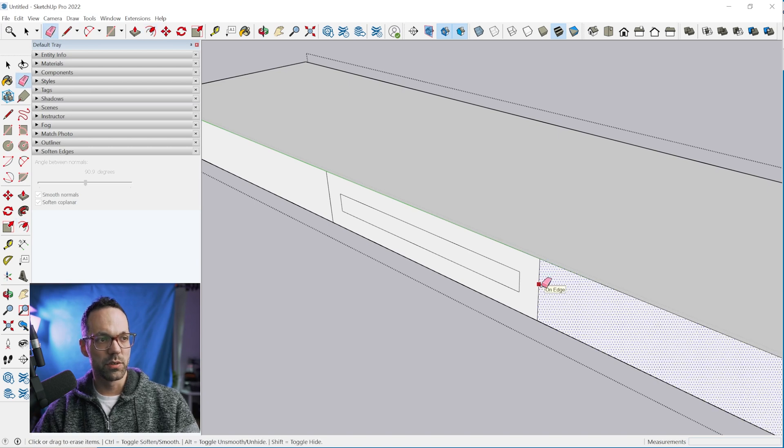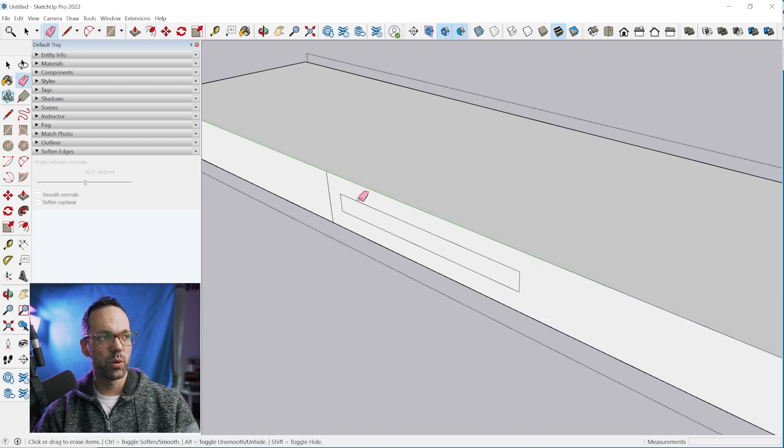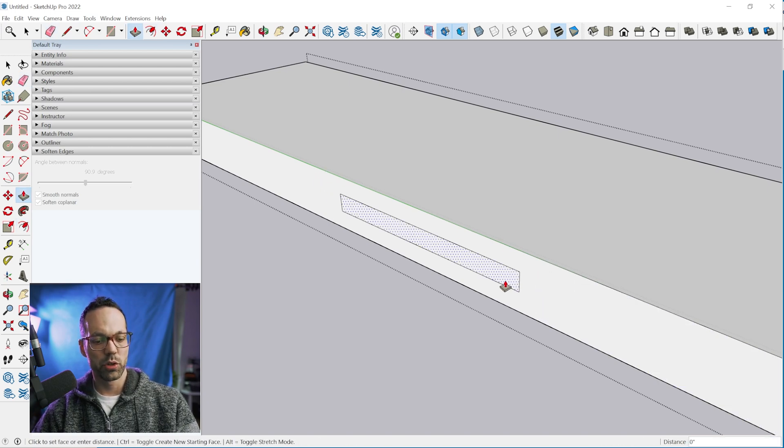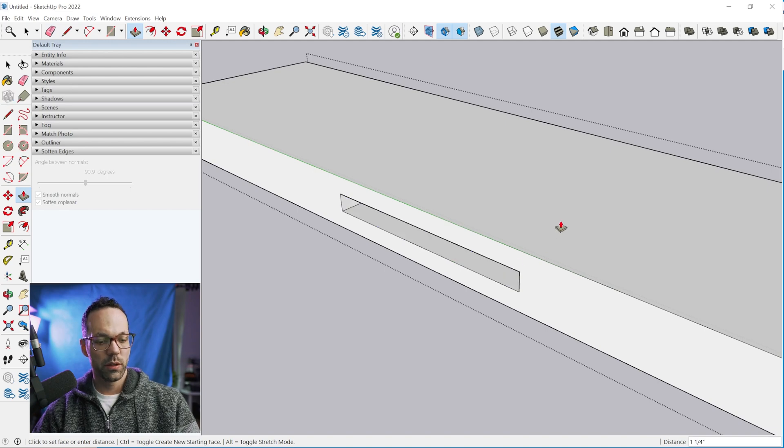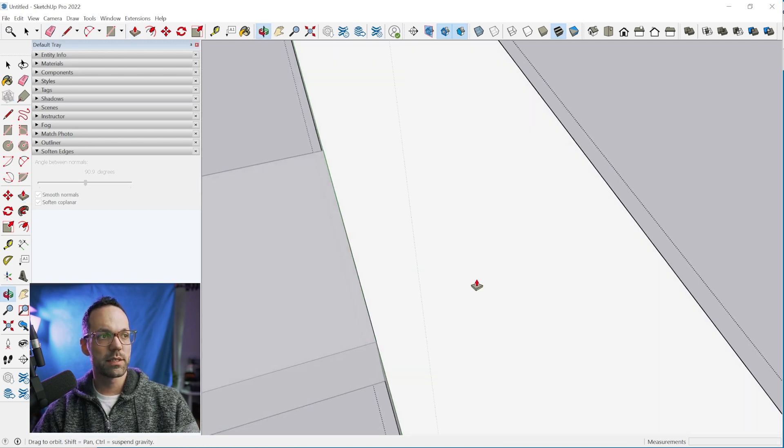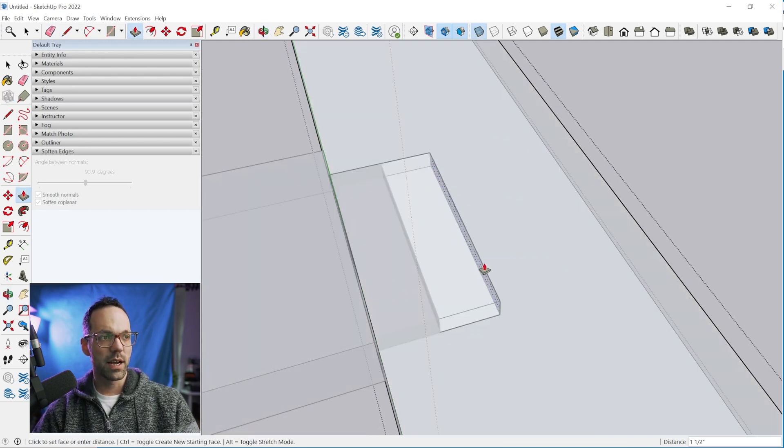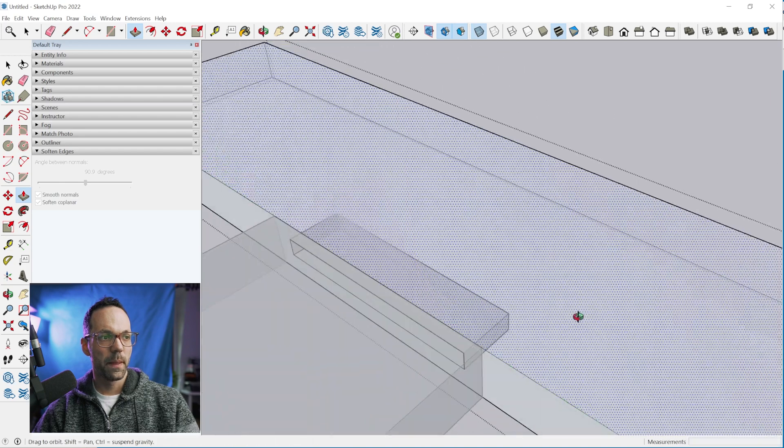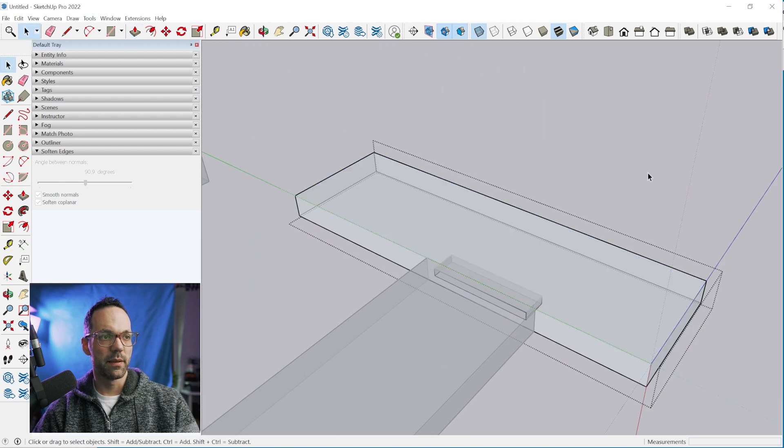We just need to use the offset tool again and we can offset this in a quarter of an inch. Then we can use the eraser tool, which is the letter E, erase those two, and then push pull these inside and snap to the tenon.